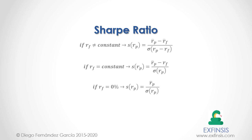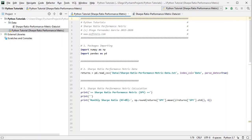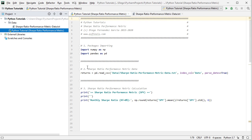Let's go into Python PyCharm IDE to study the Sharpe Ratio in greater detail. Here we are within Python PyCharm IDE. In this tutorial we'll be working within the Python Tutorial Sharpe Ratio Performance Metric code file. The first step is packages importing — we import numpy as np and pandas as pd. The following step is data reading: we create a variable named returns equal to pd.read_csv, with the path to the data file, index column as date, and parse dates set to true.